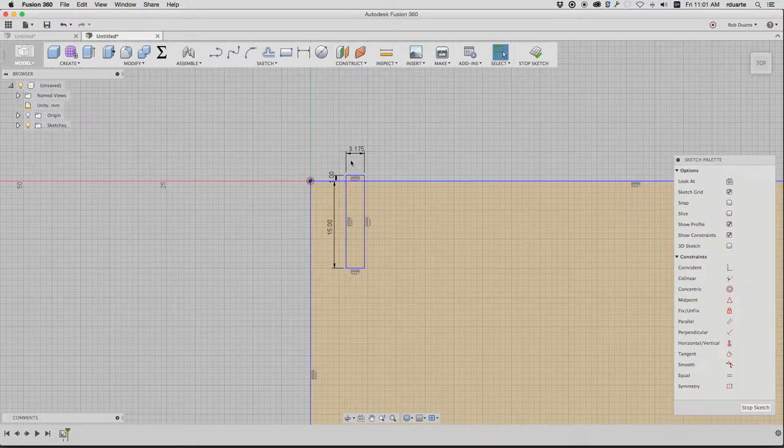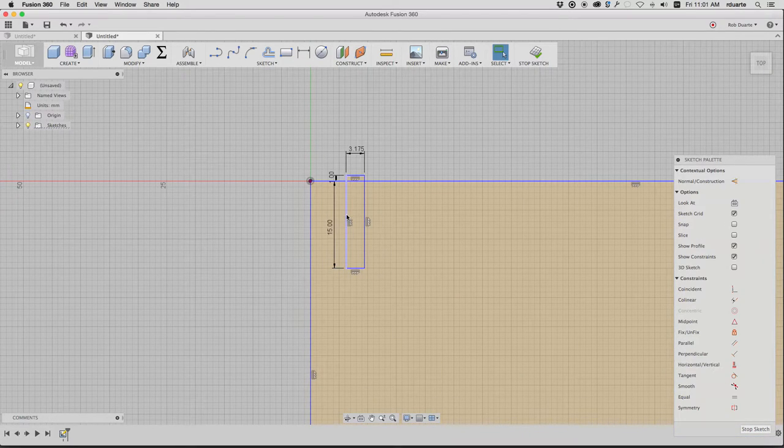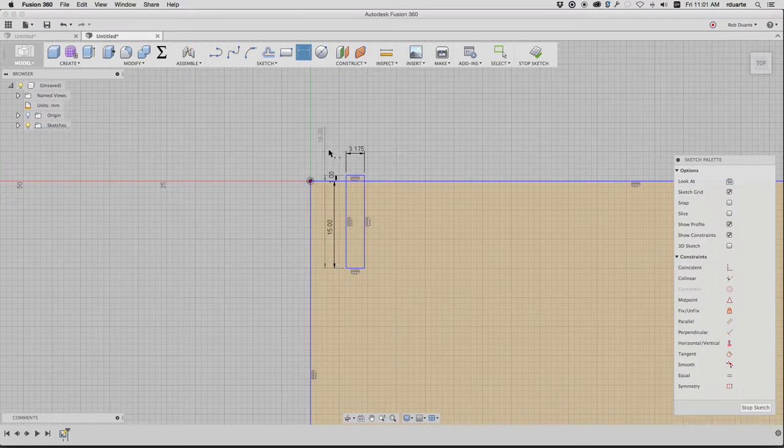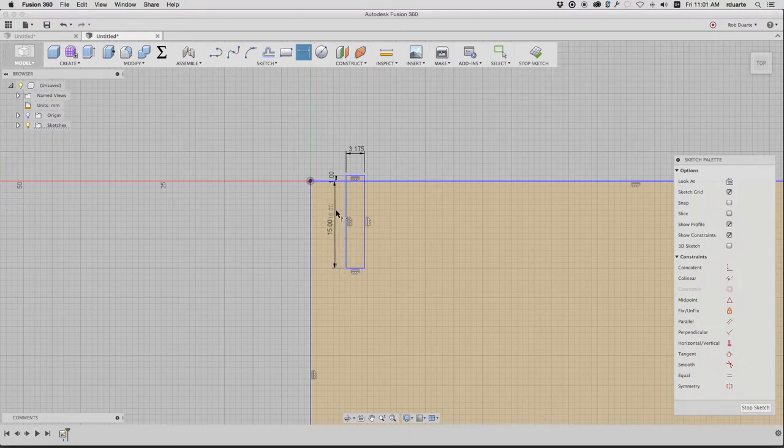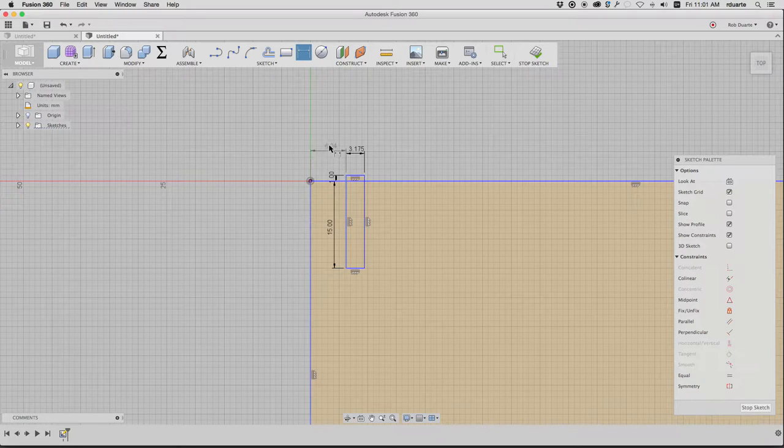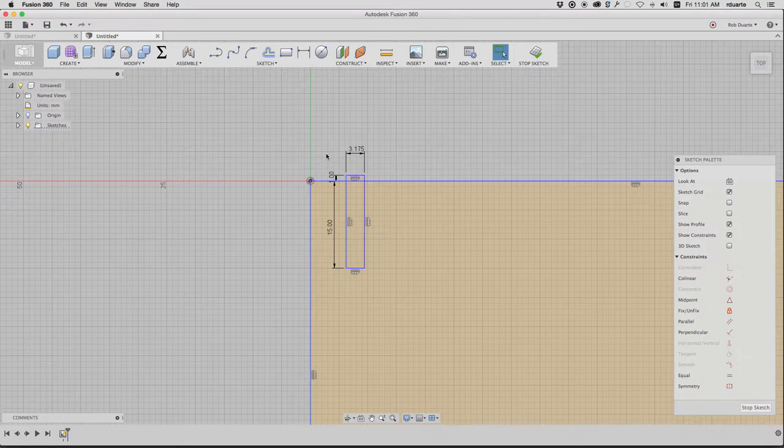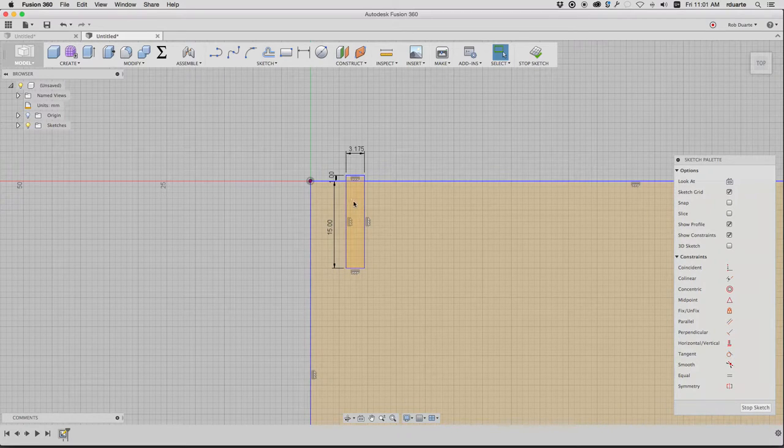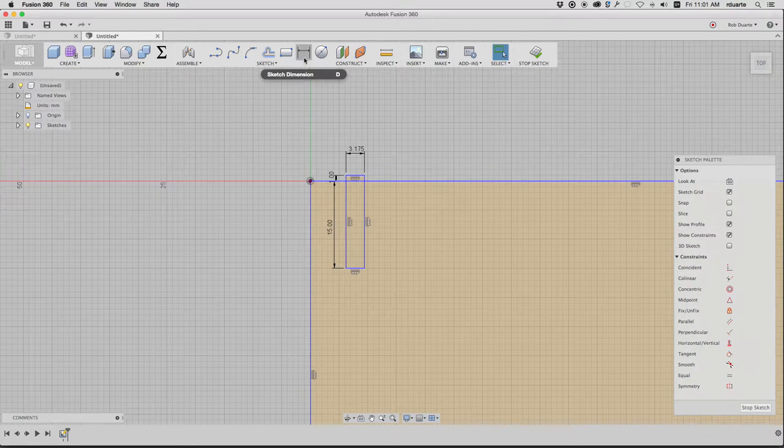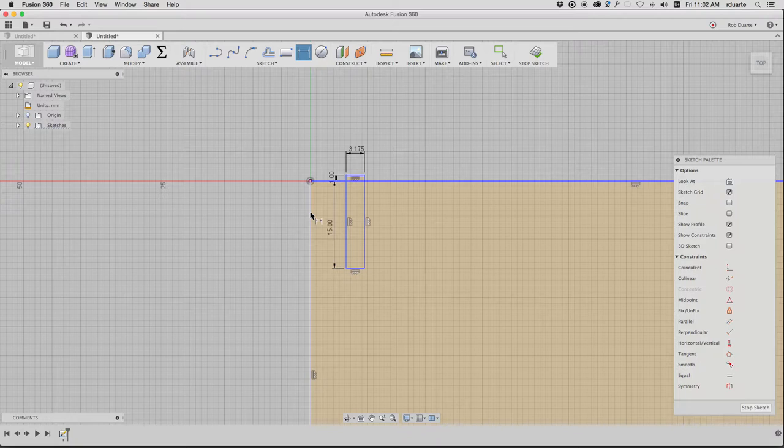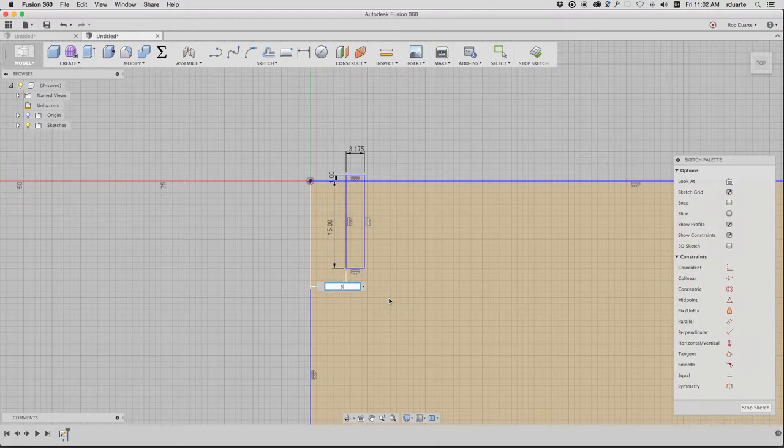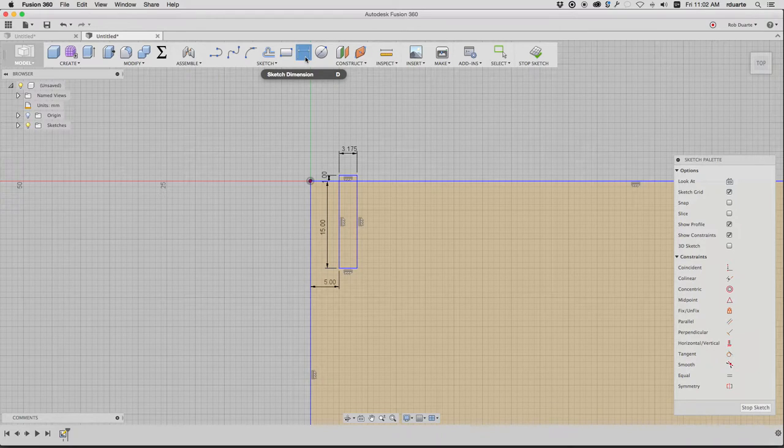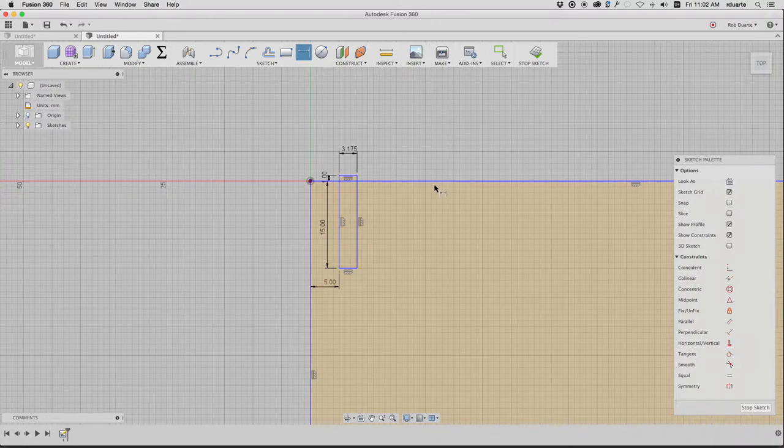If, however, you already have something selected when you click dimension, now it's already selected that first one. So you need to click the second one. So it's worth knowing. Otherwise you can be really frustrated with dimensioning. If nothing's selected, then you'd click each of them. And I'll put five millimeters here. But if you have one selected, then it's already started by the time you hit the D.